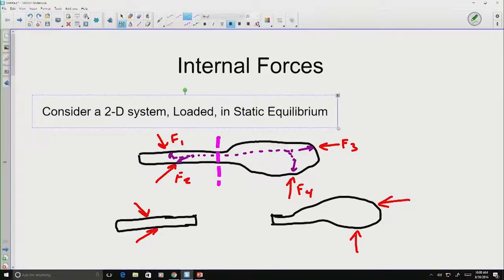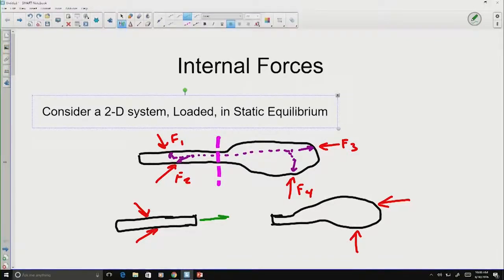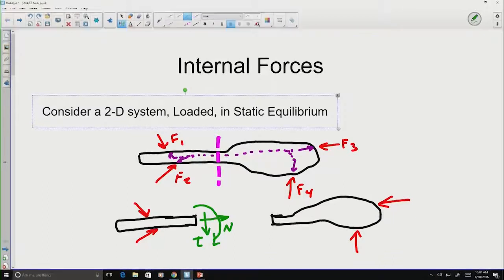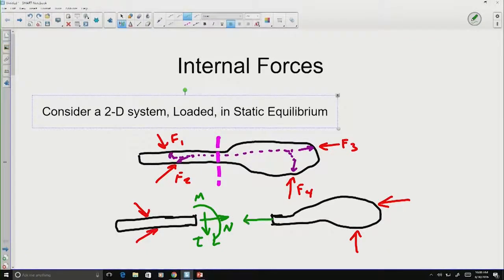On one side, let's think of three possible reactions we could have. We could have a normal reaction — a reaction perpendicular to the slice. We can have a tangential reaction — a reaction parallel to the slice. And we might also have some sort of moment, an imbalance moment preventing that piece from rotating. If those reactions exist on one side of the slice, they must be paired with equal and opposite reactions on the other side: a normal force equal and opposite, a tangential force equal and opposite, and then also a moment.